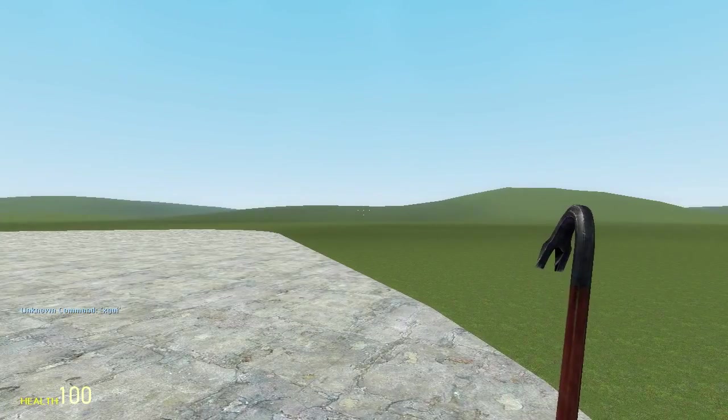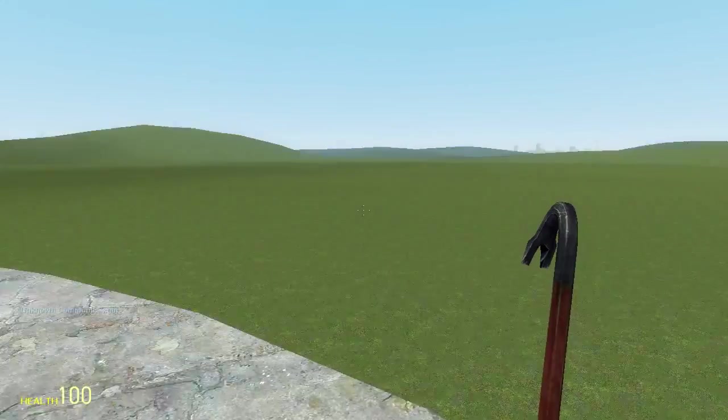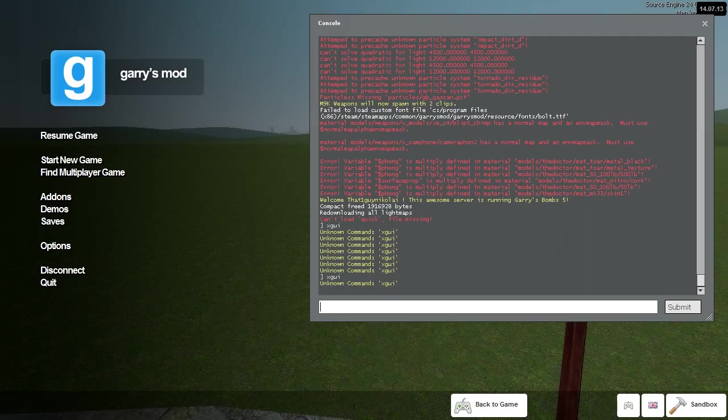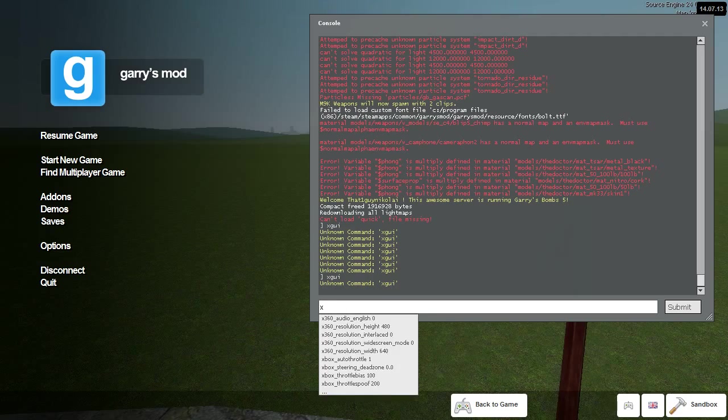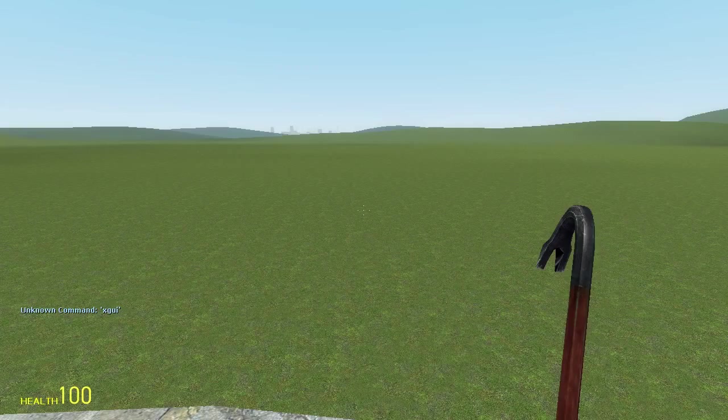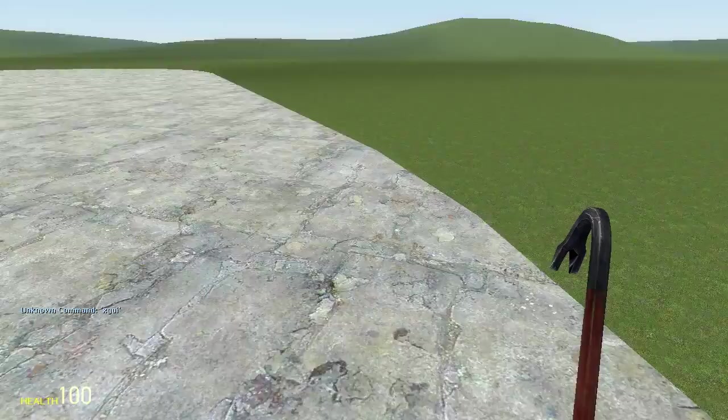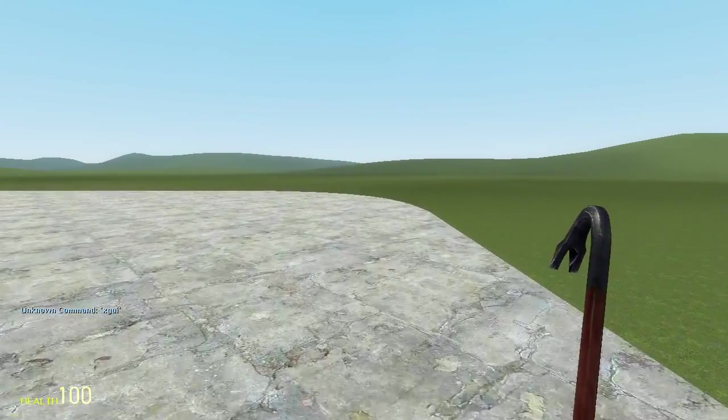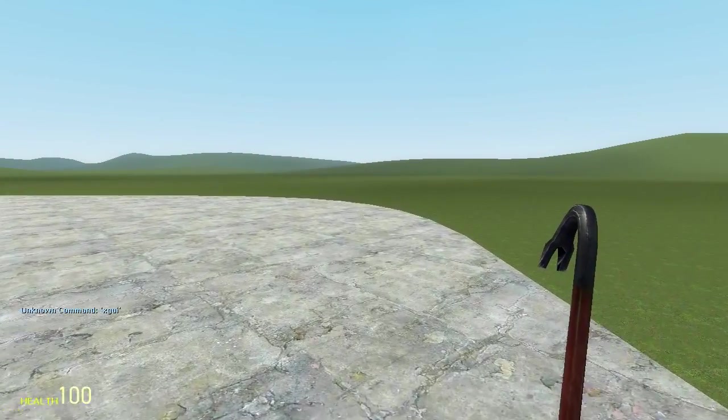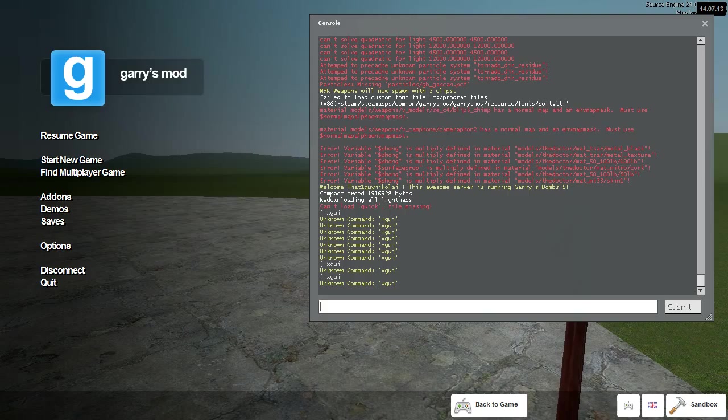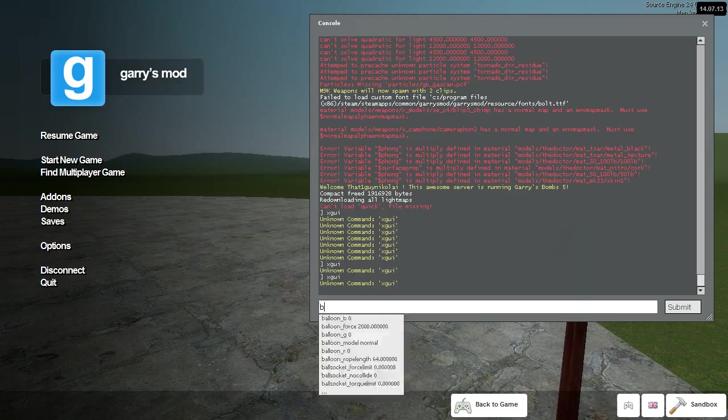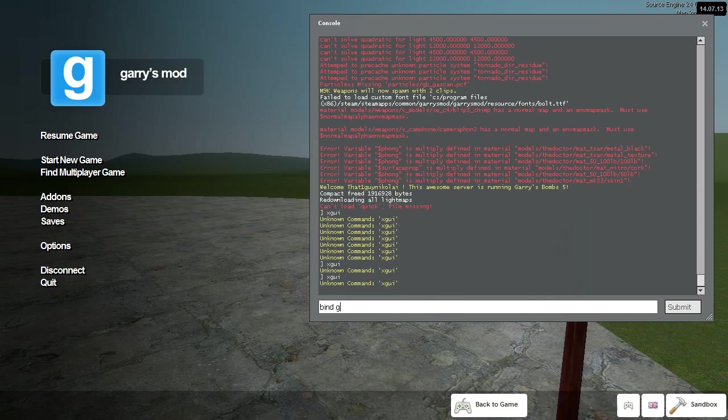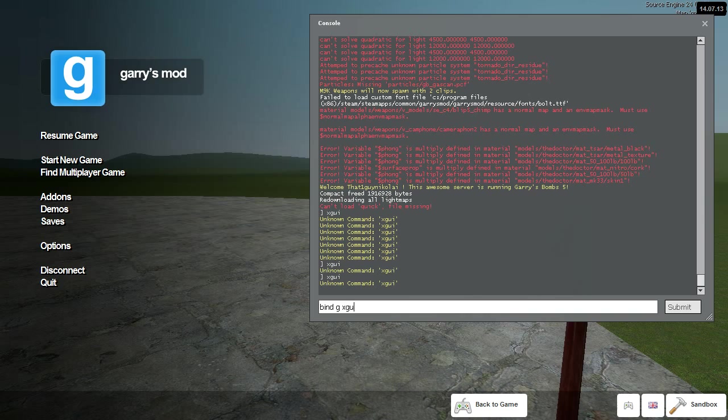Now, I know what you're thinking right now. Do I have to type XGUI every single time I want to pull up a menu? No, you don't have to. What you can do is actually type bind space. Let's say I want to bind G, which I do already have bound. Then I press G, then I press space, then XGUI.